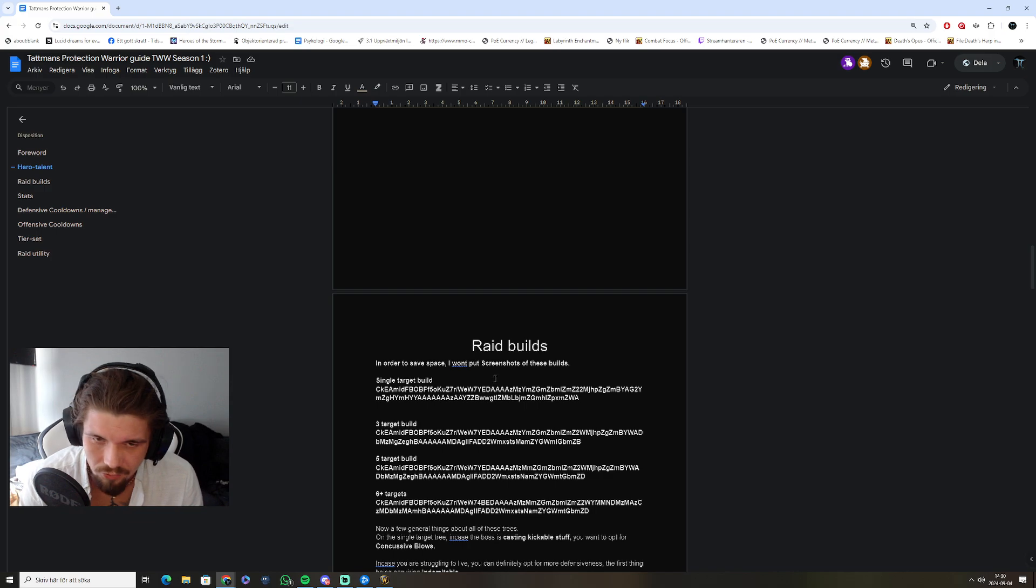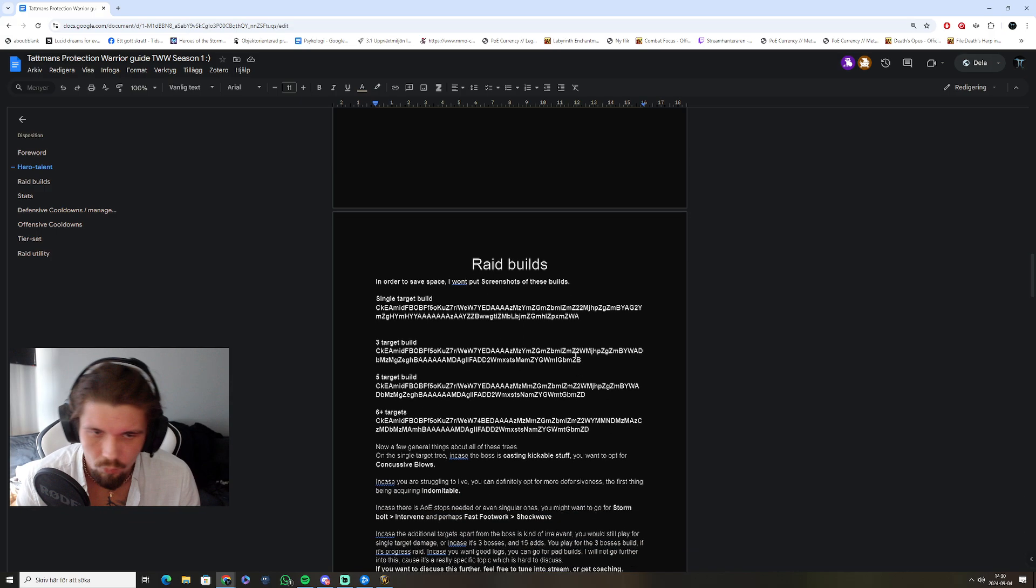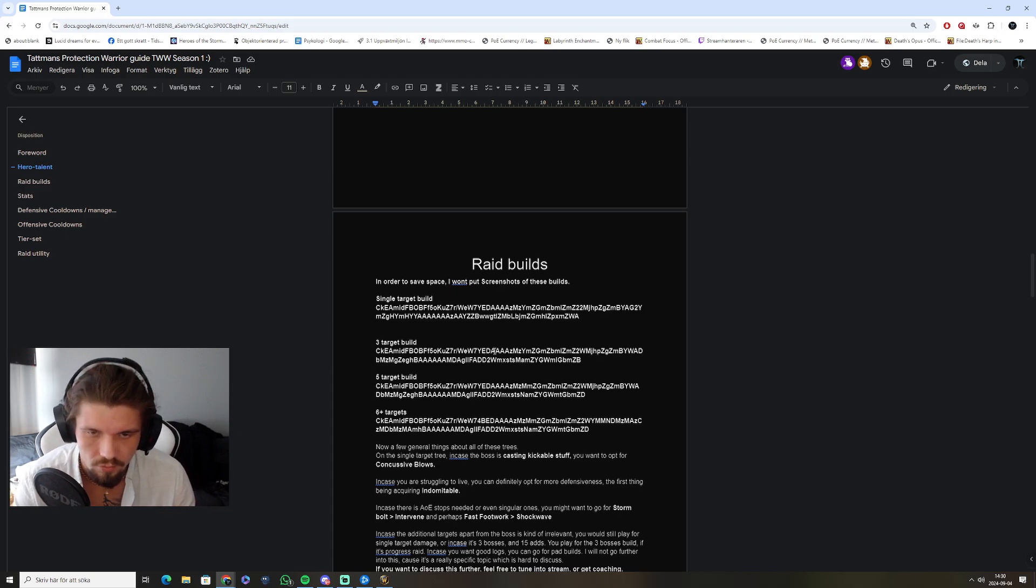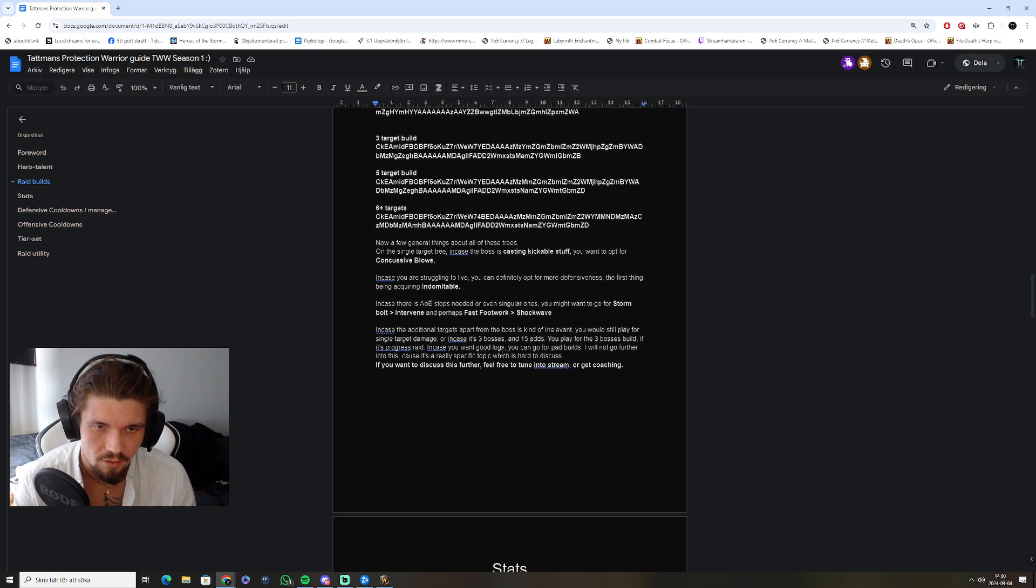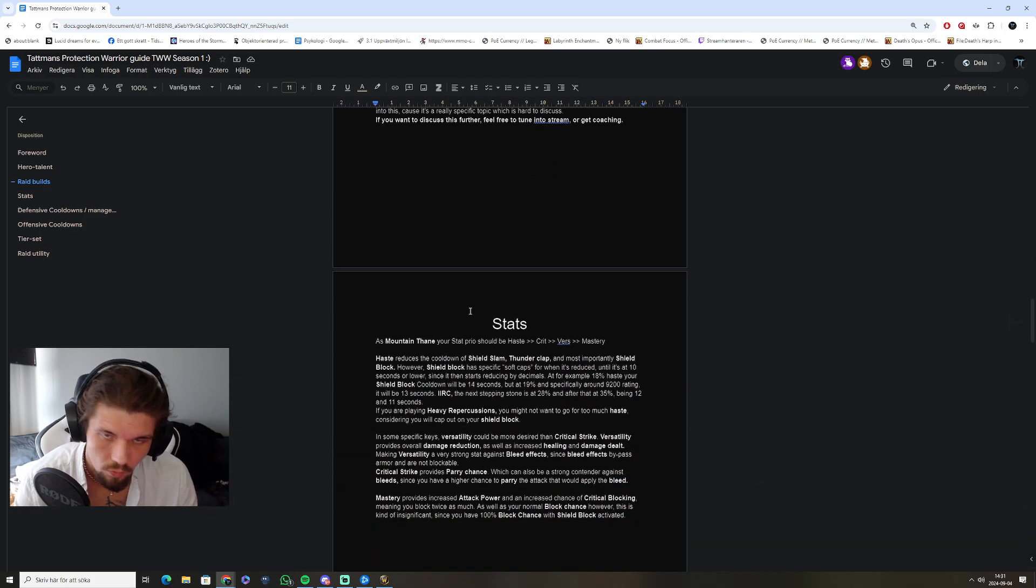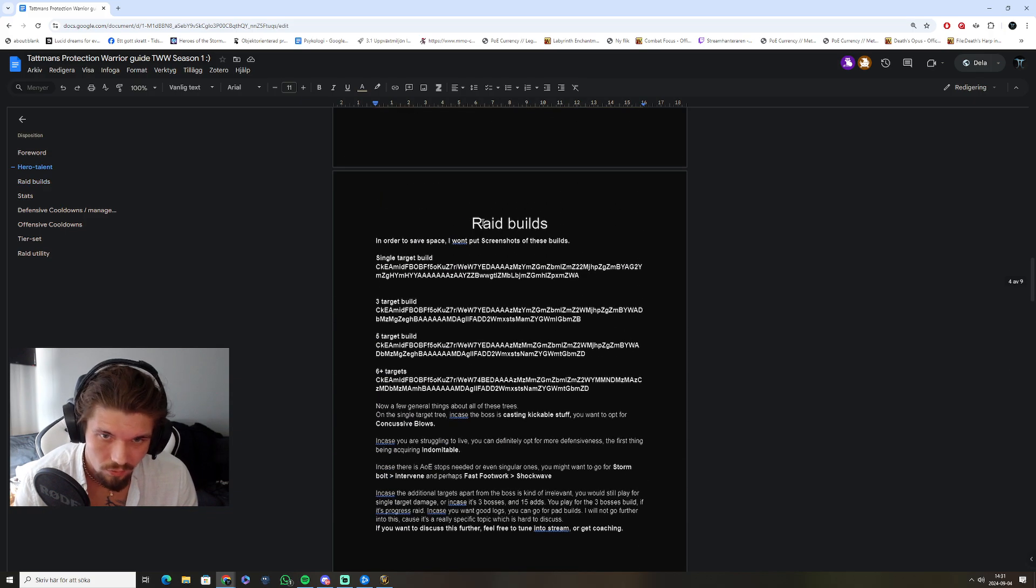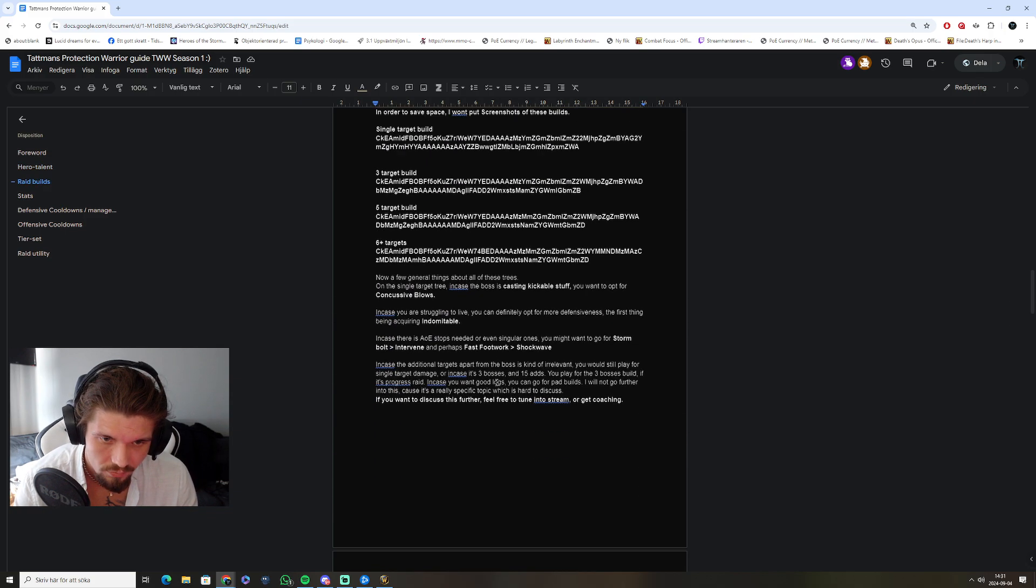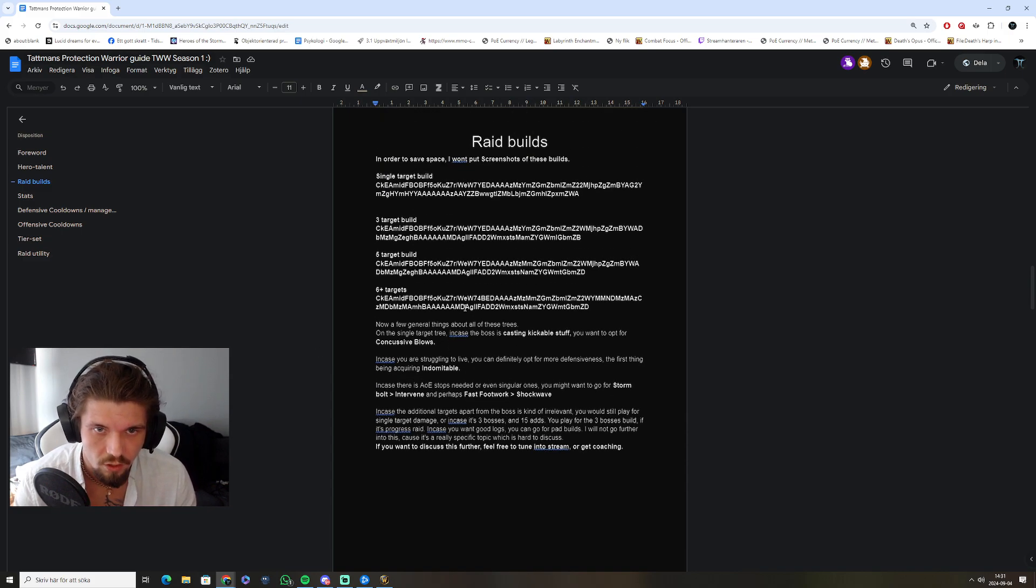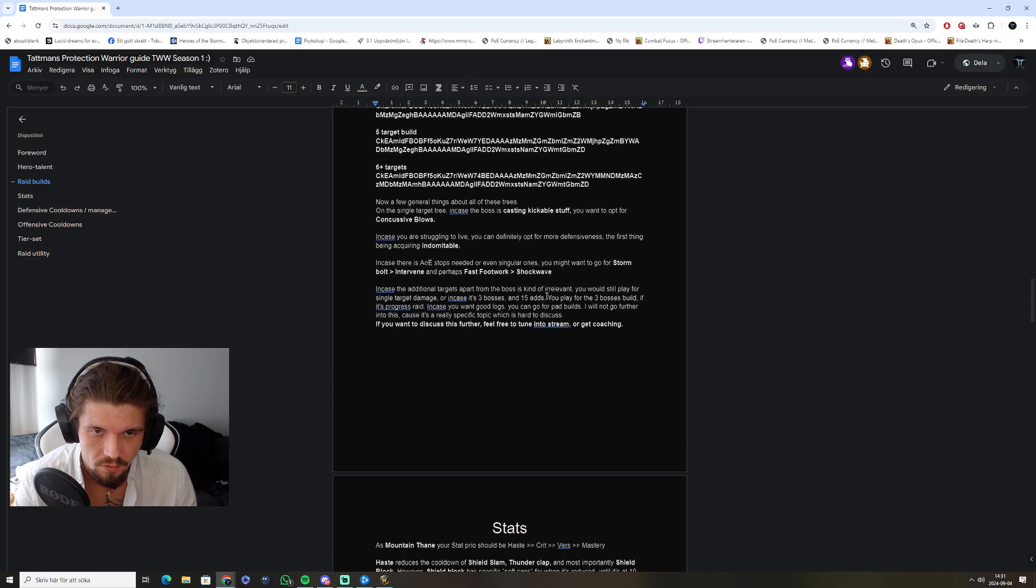As to why, and where they shine, and what things to change out, in case you're lacking something like defensives or self-sustain. We'll not go through this either. This is the builds and what you might be changing out in them.